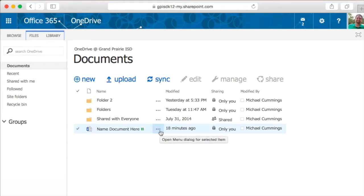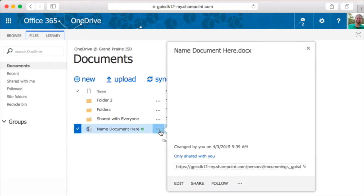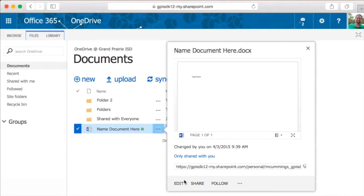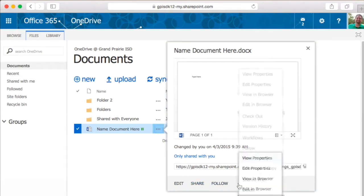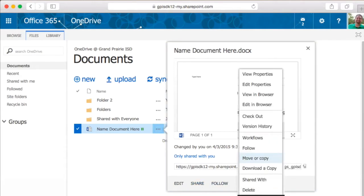Notice the three little dots. This is kind of a more button, which lets you edit the document straight from this area, share the document, and many other features here.